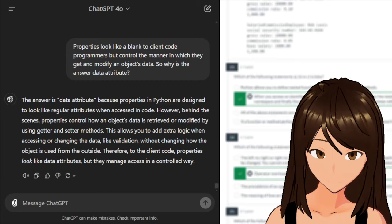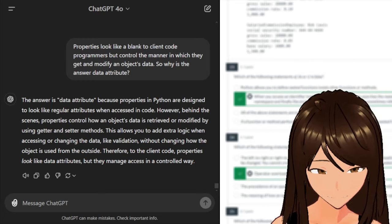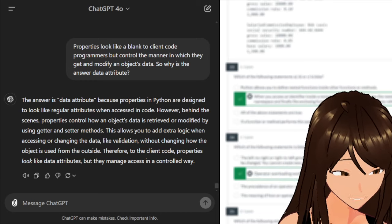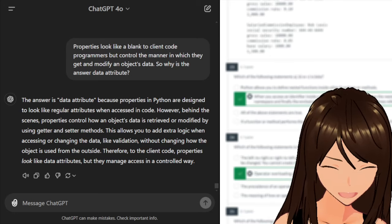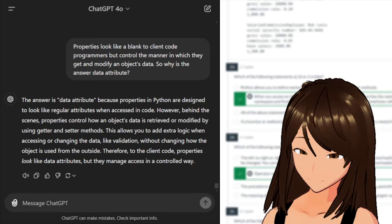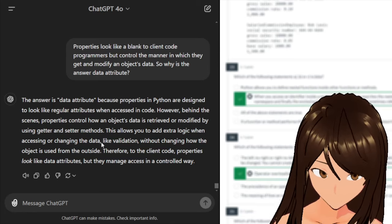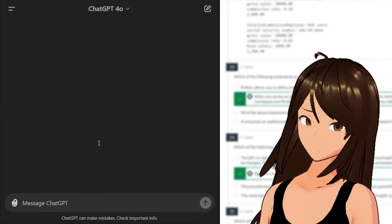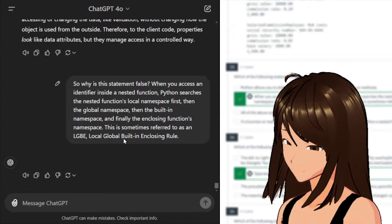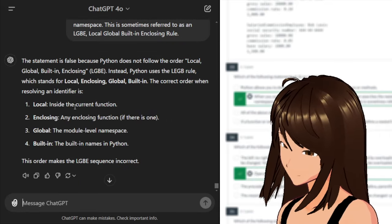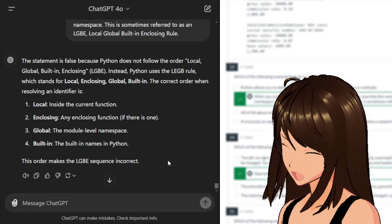I'm going to pull up this AI. So why is this statement false: 'When you access an identifier inside a nested function, Python searches the nested function's local namespace first, then the global namespace, then the built-in namespace, and finally the enclosing function's namespace'? This is sometimes referred to as an LGBe — Local, Global, Built-in, Enclosing rule.